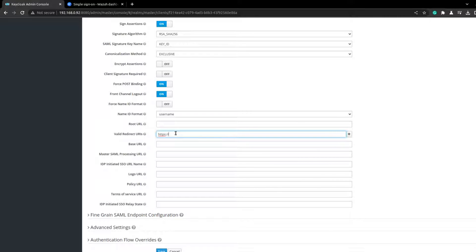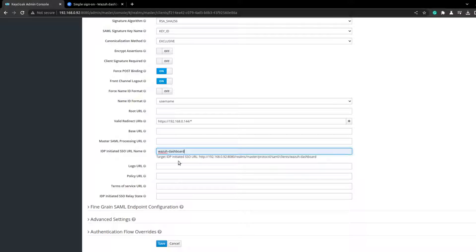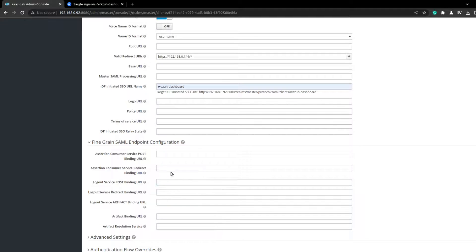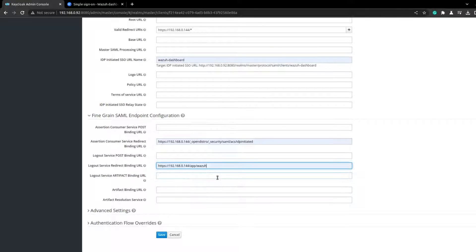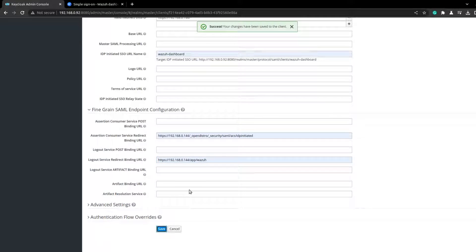It's going to be HTTPS — I have my Wazuh dashboard right here. Everything under this should be valid. Here I can add a new name to the SSO URL for IDP-initiated login. And then add this URL. For the logout binding it should be the app Wazuh path.